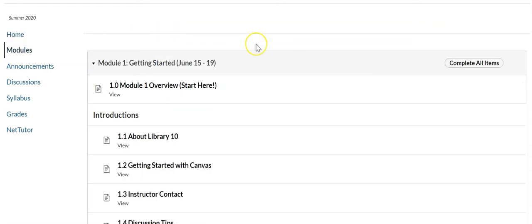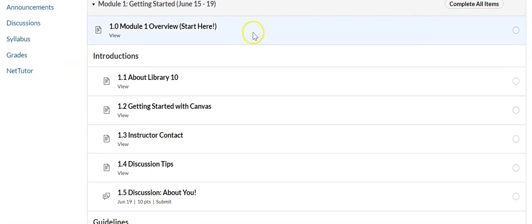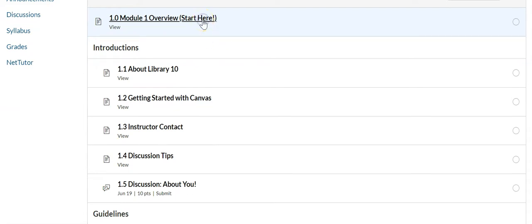Modules is where all of our content is. We don't have a textbook so everything is here in Canvas. And you just want to start the first page of every module.